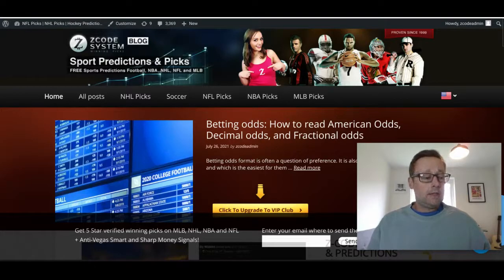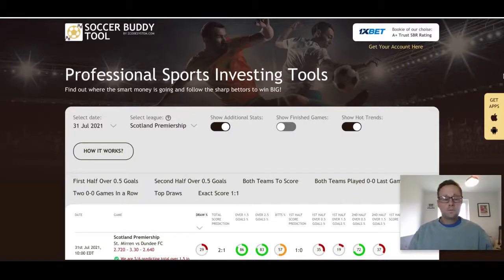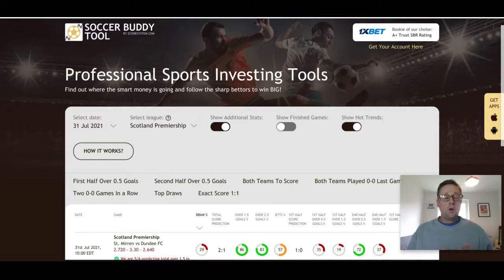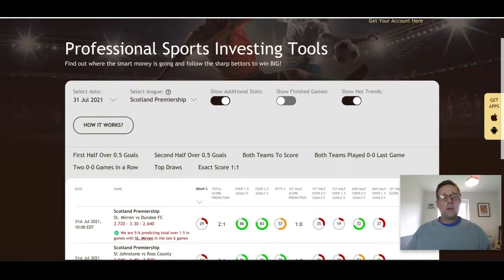The league kicks off tomorrow and it should be a very good year in Scotland. When talking about Scottish football we've always got to talk about the two top teams — the Old Firm, Rangers and Celtic. As always we are using the Soccer Buddy tool. If you followed us on the European Championships this season, you'll know I told you from the start Italy were going to win the tournament. If you're a member of Zcode System you're familiar with the Soccer Buddy tool, so go over to the website and use that.